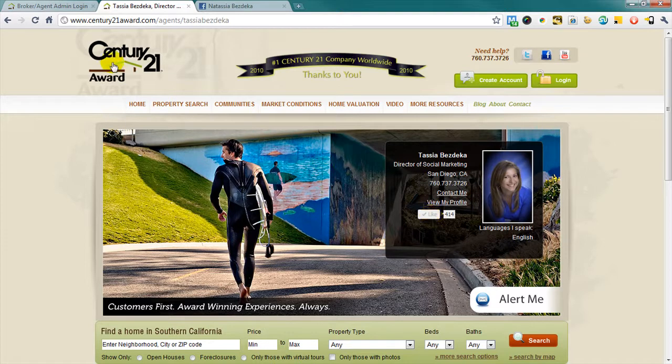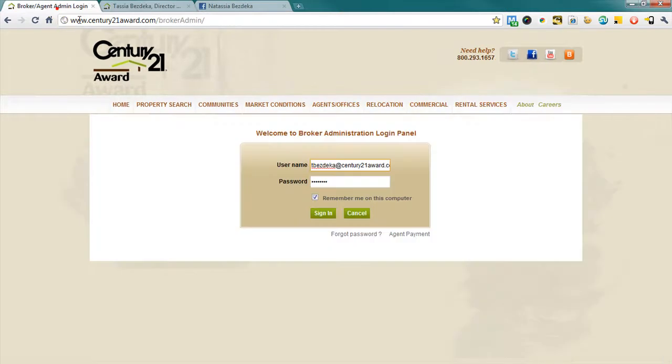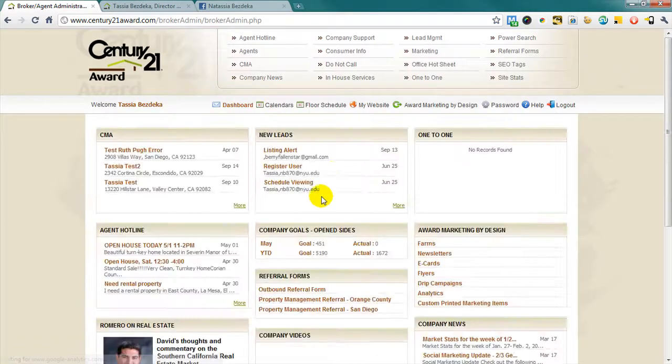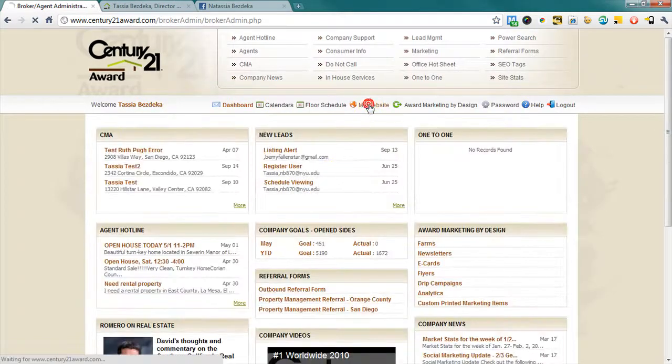Here's how to do it. First, you're going to log in to Broker Agent Admin, and once logged in, you're going to navigate to my website.